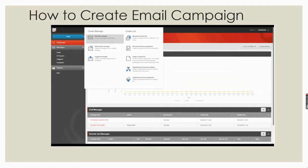If you click that, it will show you the EXM interface. When you click the create button, you will have the option called one-time message, which is for a single user. Another option is subscription message, triggered message, and create a list. The create list option means you can create a list of emails for the targeted audience so that you can manage the list using the list manager and call it in the EXM email template.